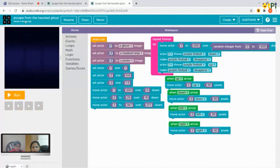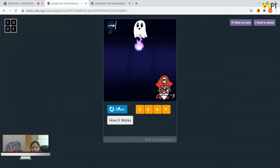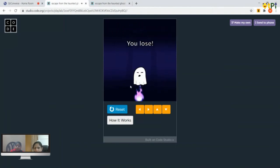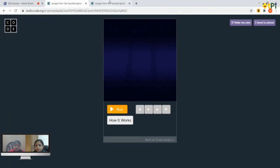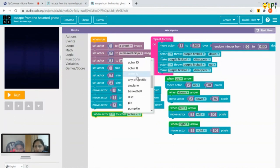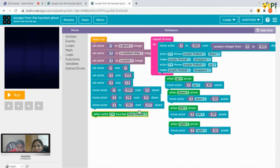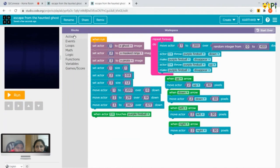Whenever the mask ninja touches the purple fireball, a dialogue will show, the pirate and mask ninja will disappear, and it tells 'you lose.' From Events, take 'when actor one touches actor two' — but change it to the purple fireball, not the ghost. If we used the ghost it would be too easy. So we change actor two to the purple fireball.